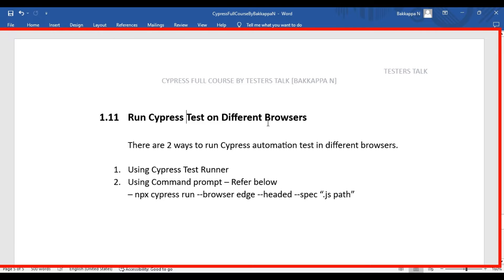In this Cypress tutorial we are going to see how to run Cypress automation tests in different browsers. There are two ways to do this: the first way is by using the Cypress test runner, and the second way is by using the command prompt with a specific command.